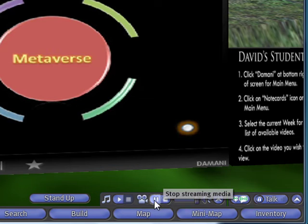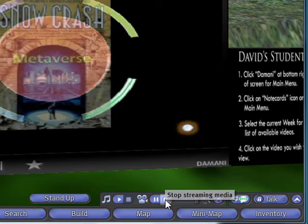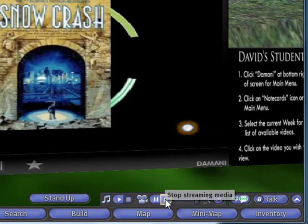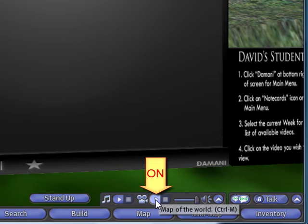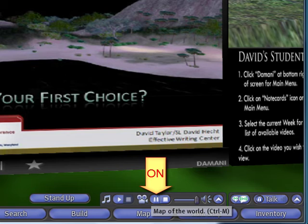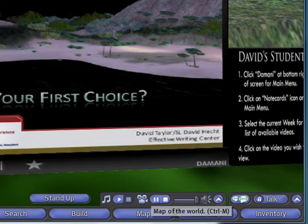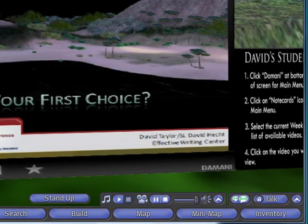You can turn your video player on and off with the play arrow and then the stop and pause buttons. Before attempting to use the Damani player, make sure that you have turned your media on and the pause and stop buttons are visible.